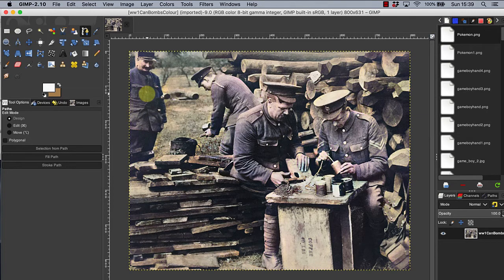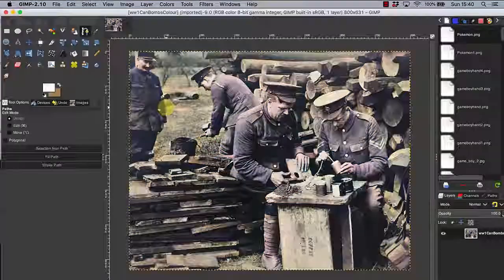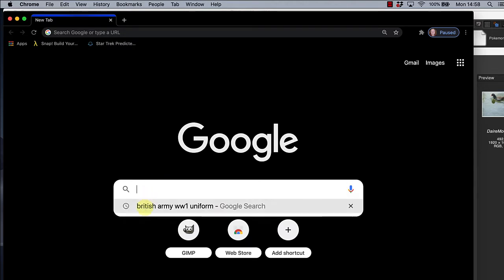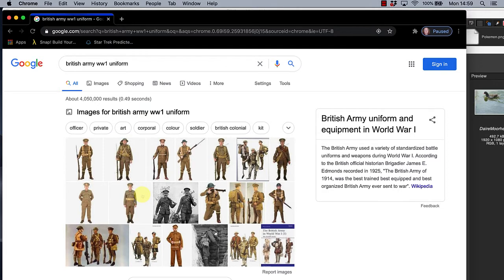If you look at the uniforms, the British soldiers or the French soldier have the wrong colours. The British uniform should be khaki and the French soldier's uniform should be blue. So we will use GIMP to correct these errors. First we will have to go to reliable historical photographs for the correct colours of World War 1 military uniforms. Using a search engine, choose and download an image of a copyright-free World War 1 British Army uniform onto your computer.